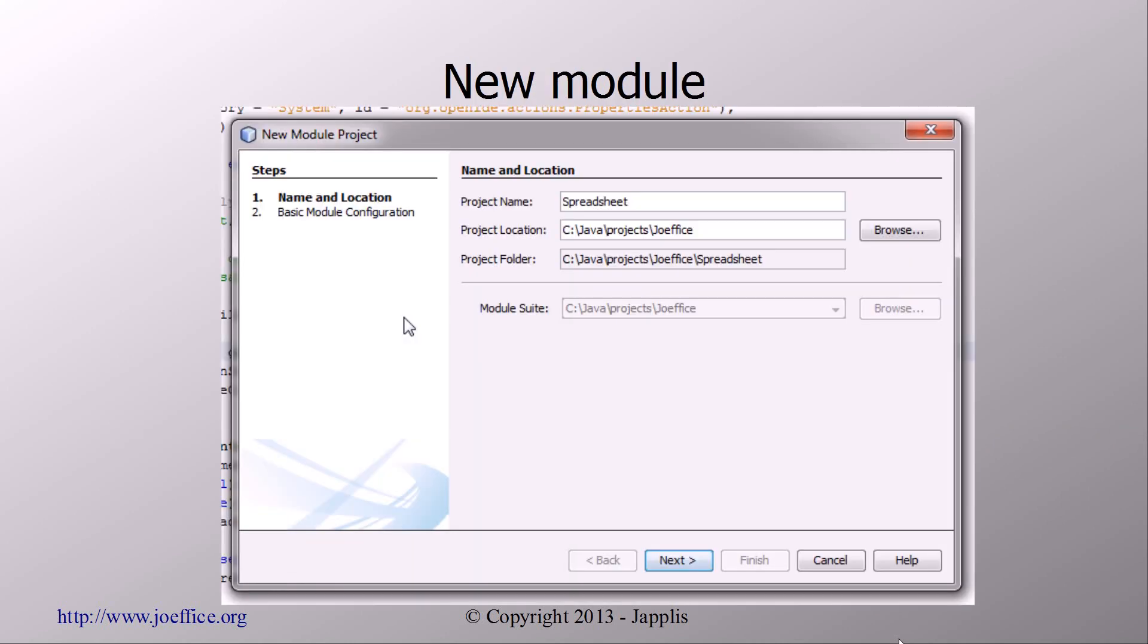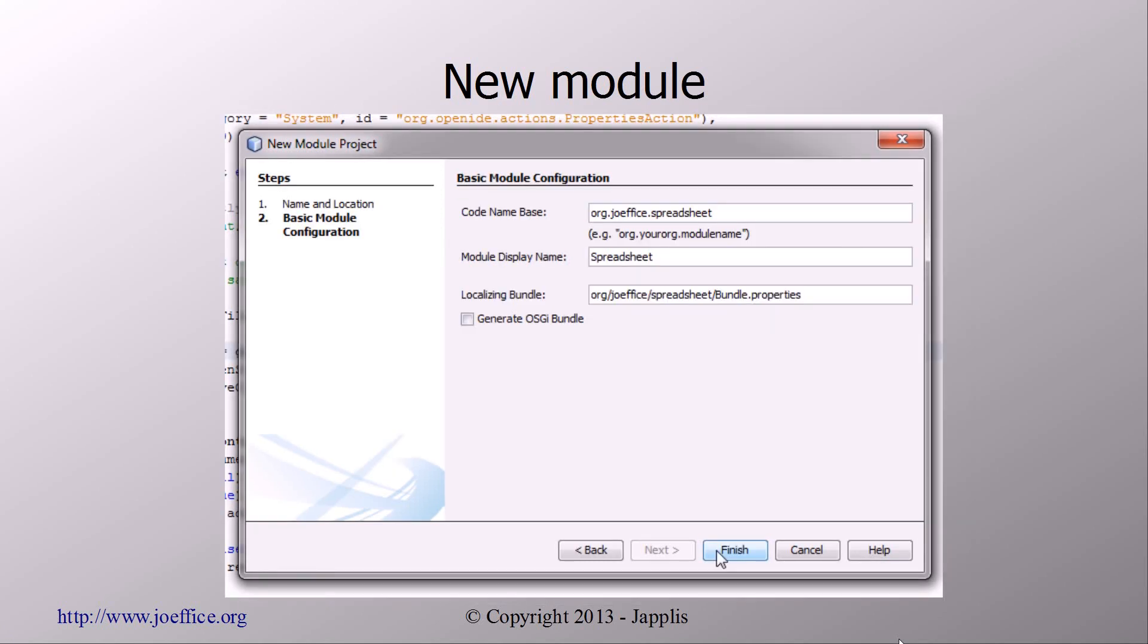So first, start with a new module. We're going to call it Spreadsheet. So start out with that. If you want more details, I've also done it for the word processor, so you can watch the video of yesterday.